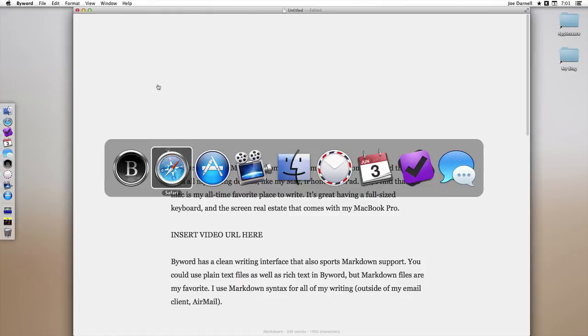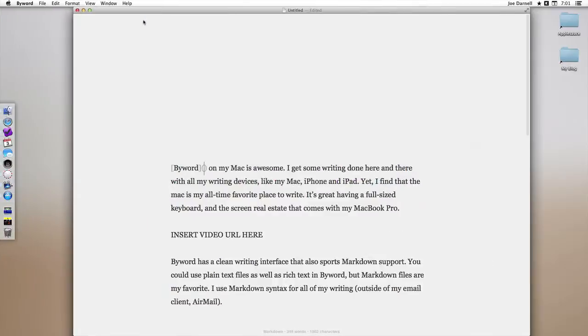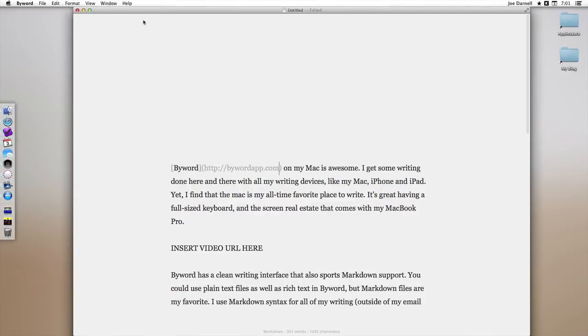Now all I need is the URL for ByWord. I go copy it from Safari and I paste it in there. And now that word will become a link and I can preview it like this.